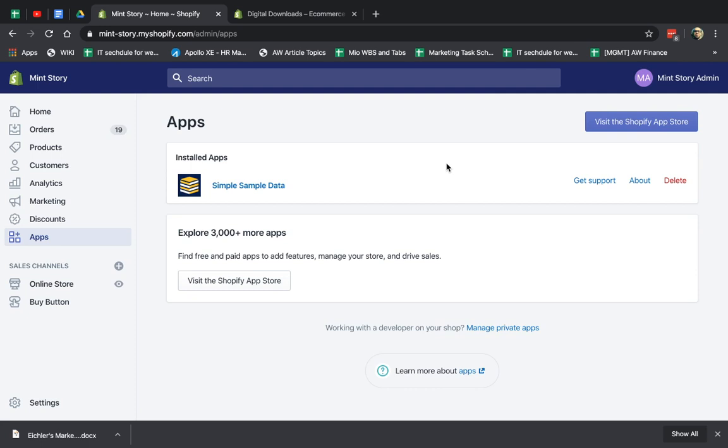So what does that mean, digital downloads? If your store, your shop is selling digital products, for example, you're selling like some kind of PDF or some kind of course or something that's digital. It's not physical. You don't ship it physically within the mail.